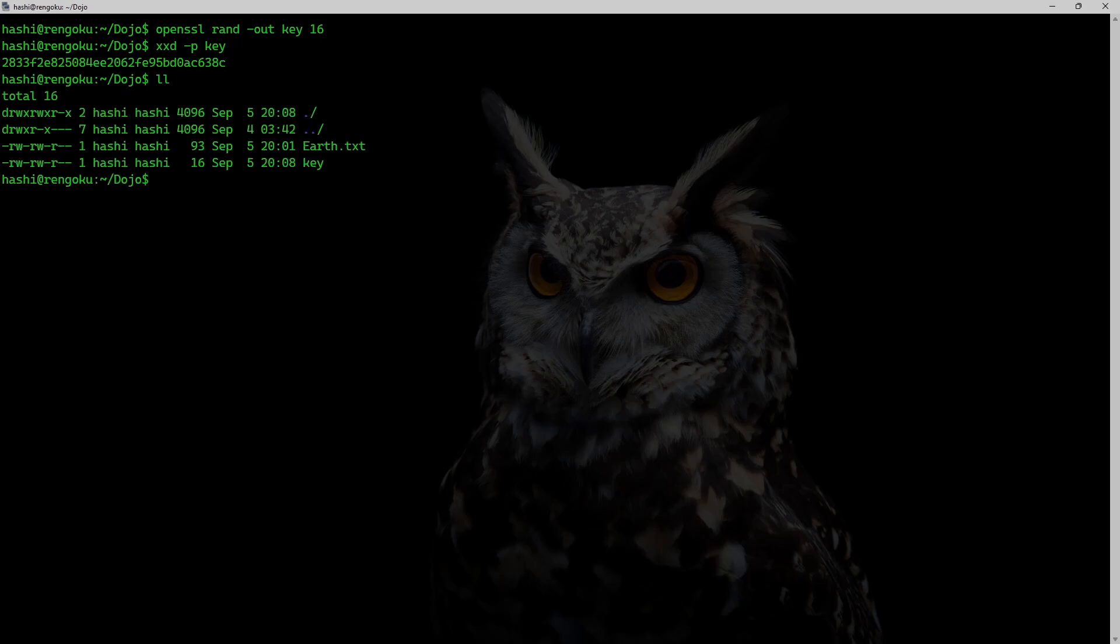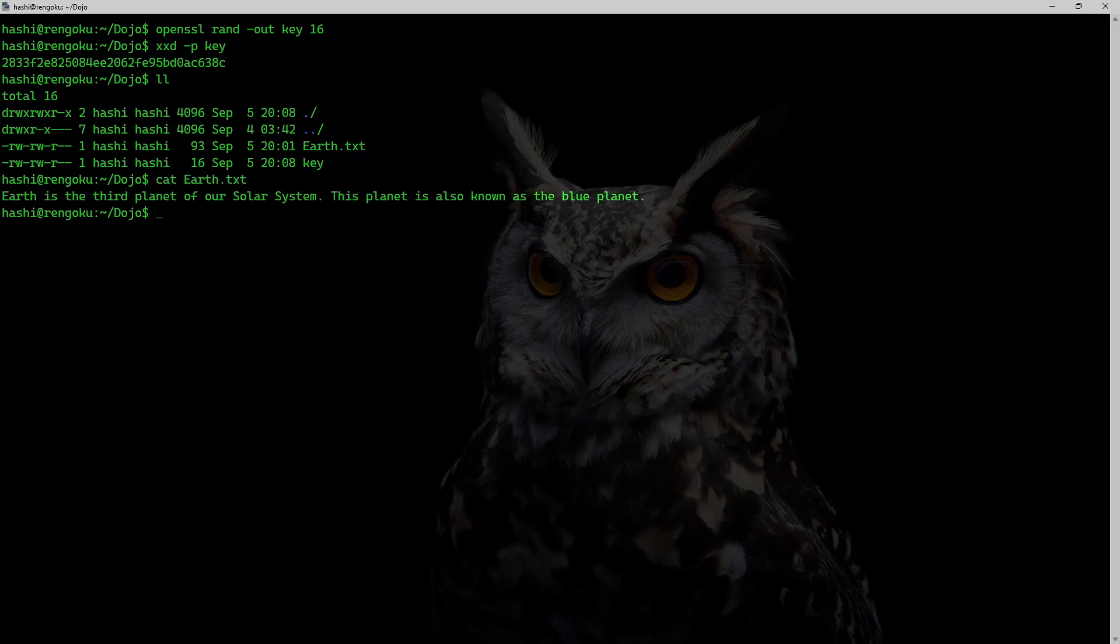So this is that key in hex format. I also have a text file which I would like to hash. So this is a text file cat earth.txt. This is a text file that I will be hashing using HMAC.